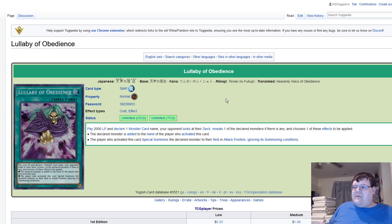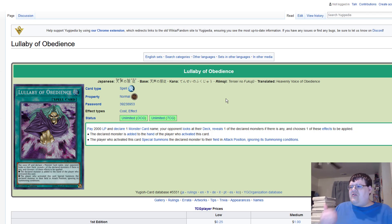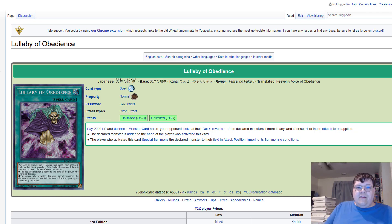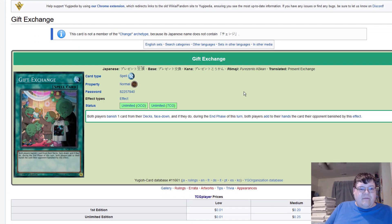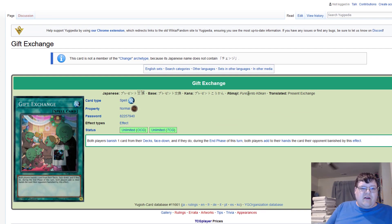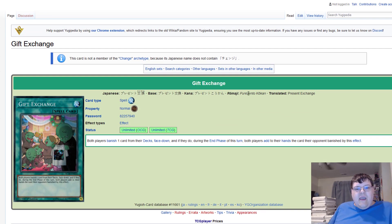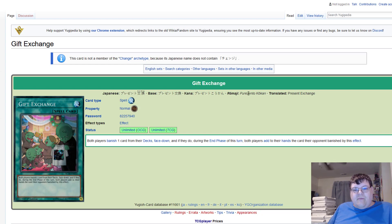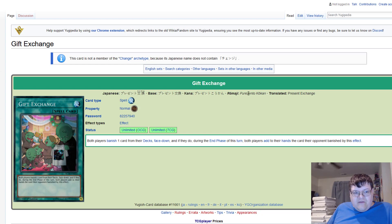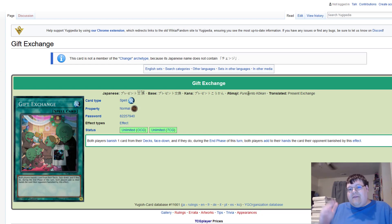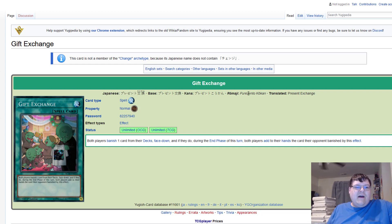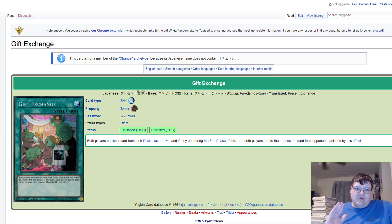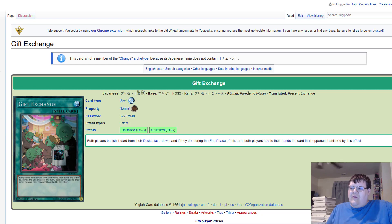Gift Exchange: both players banish one card from their decks face down, and if they do, during the end phase of this turn both players add to their hands the card their opponents banished by this effect. Now I understand that this one is a paradoxical nightmare. You're considering, okay, so Exchange doable, Amazoness Chain Master is doable, Lullaby is doable to a degree.